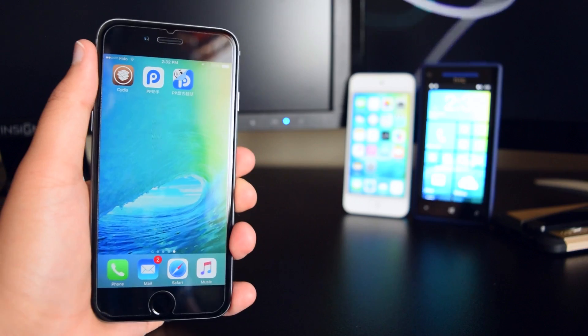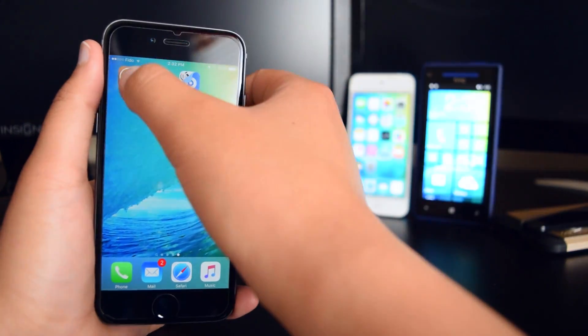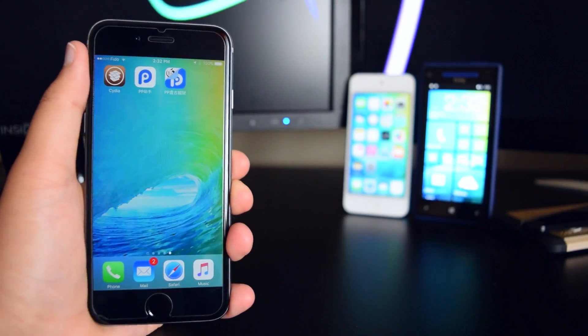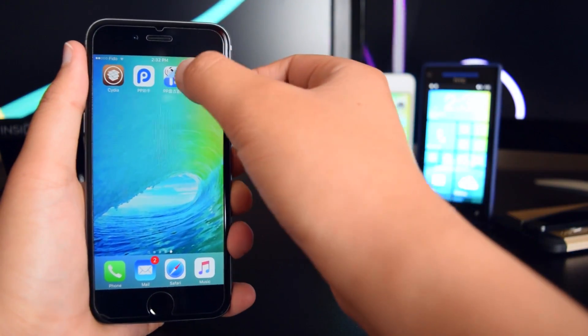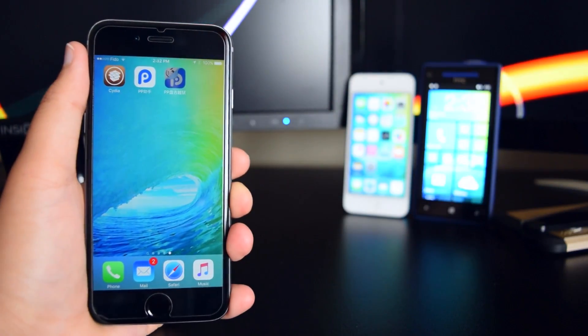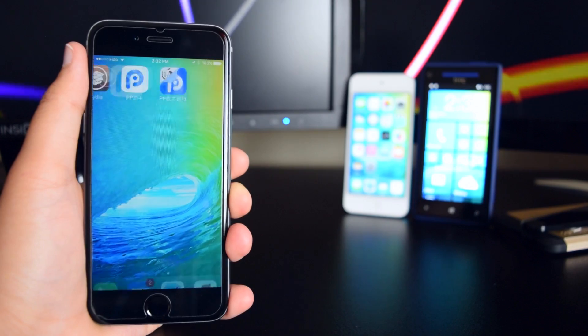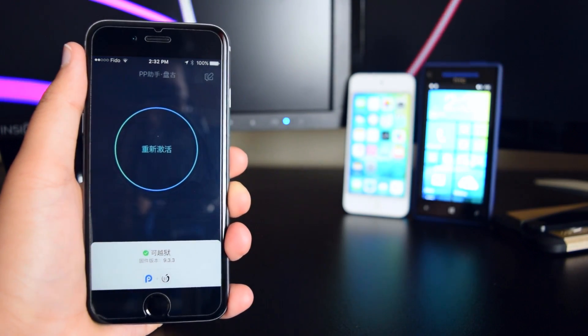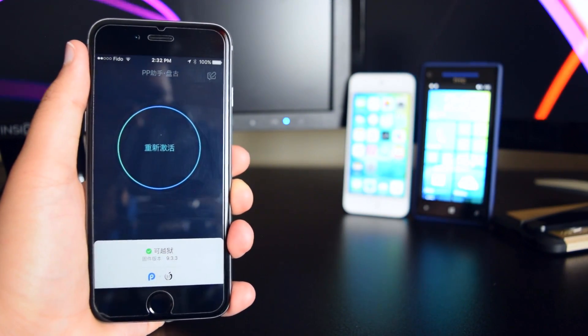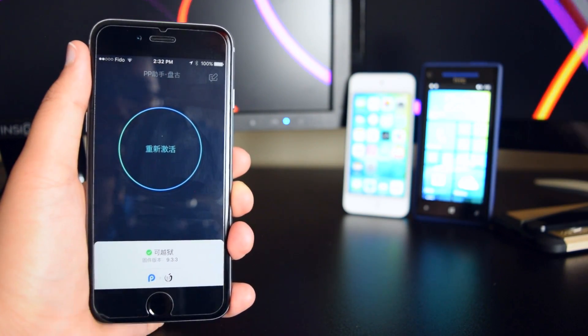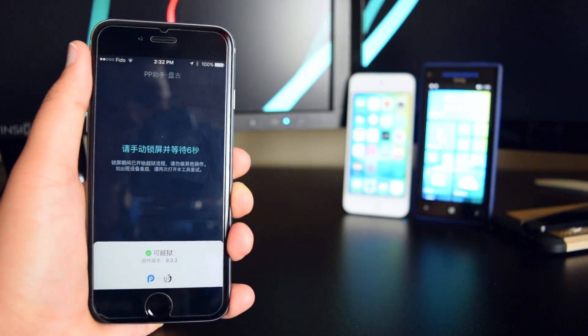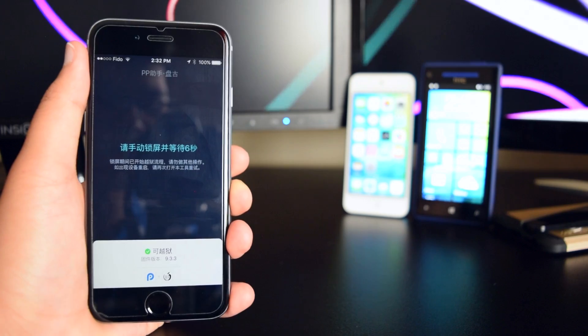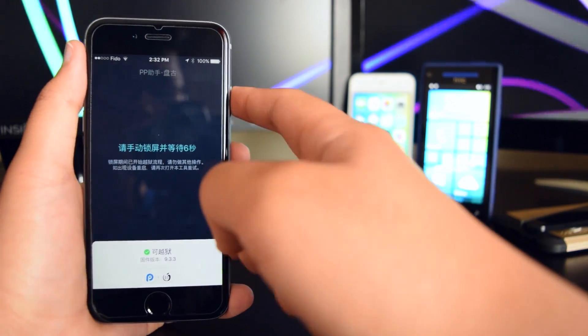Alrighty guys, so if you have Cydia crashing like this, what you want to do is head back into the jailbreaking tool. We're just going to launch it right here. Once you launch the application, you want to tap on the circle right here. You're basically going to re-jailbreak.